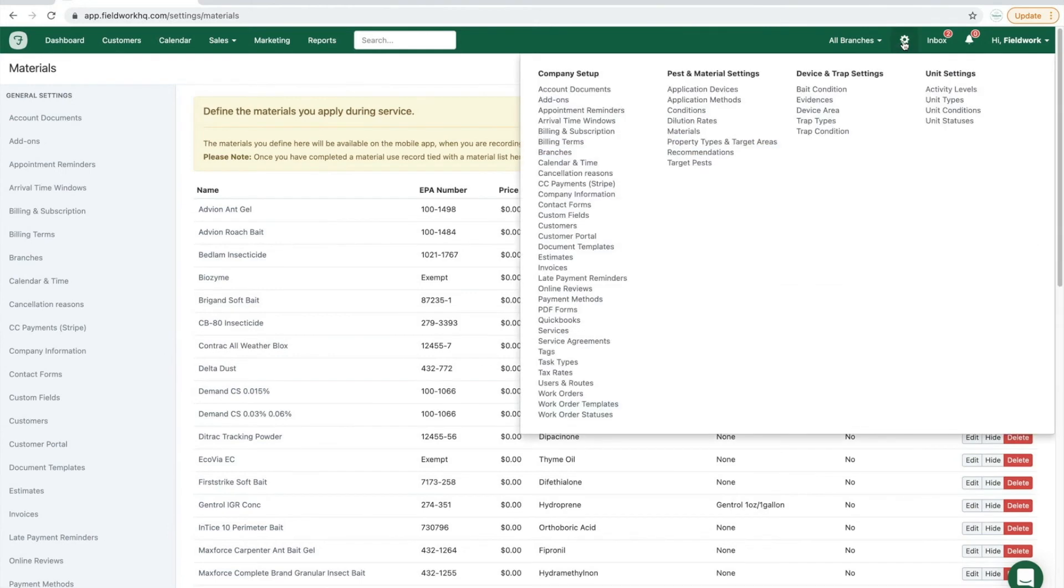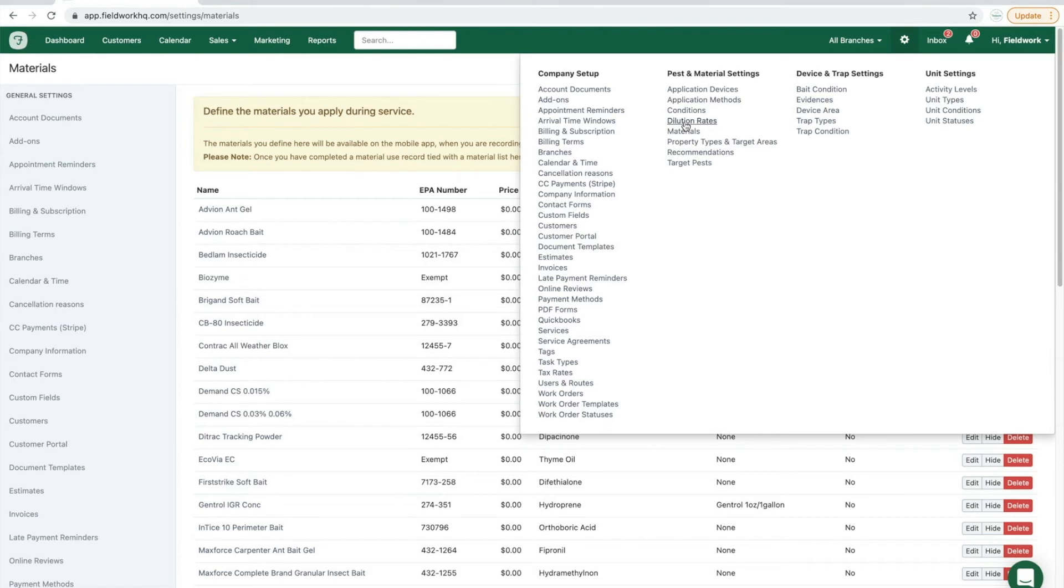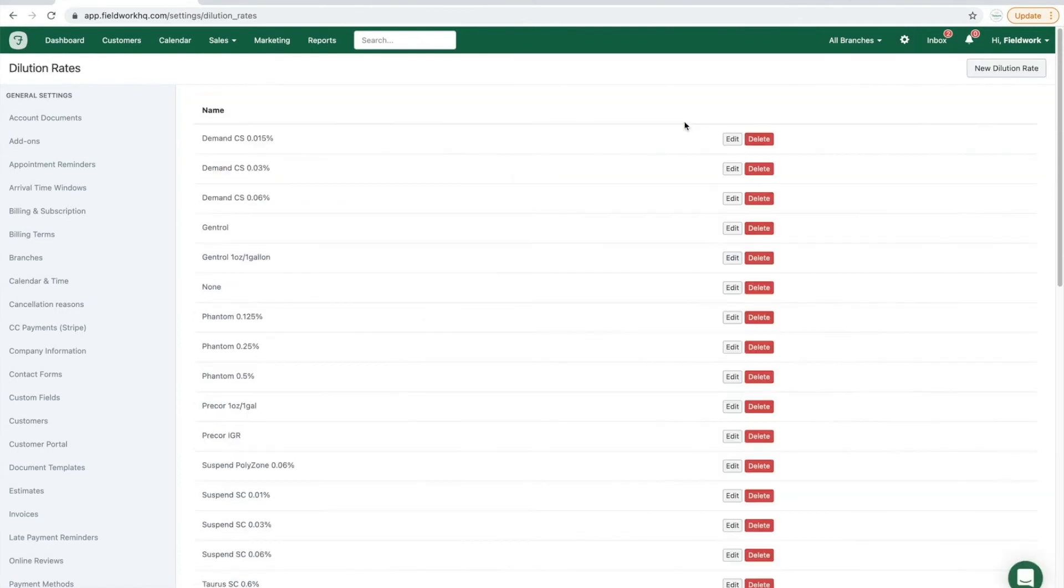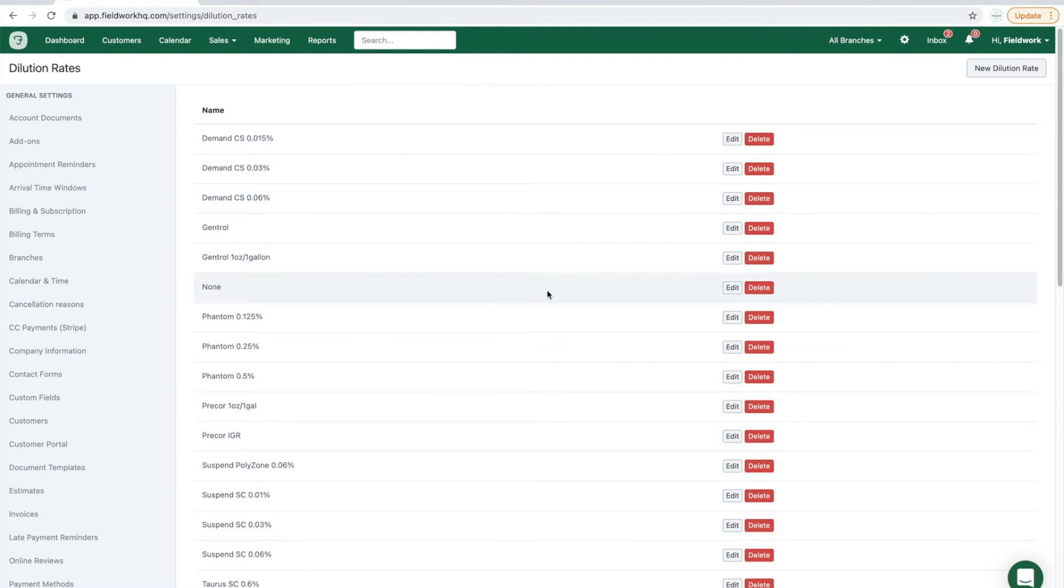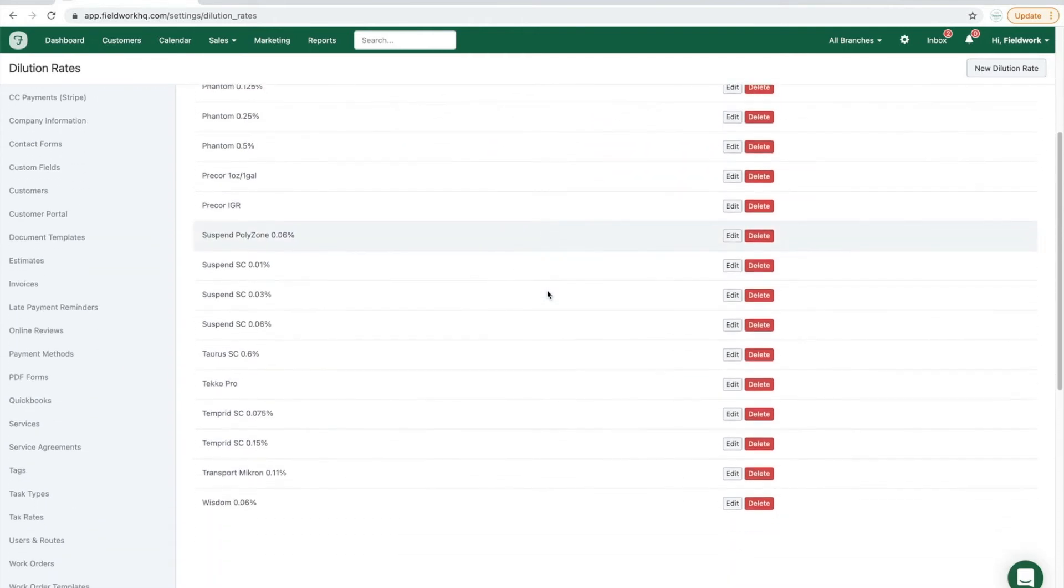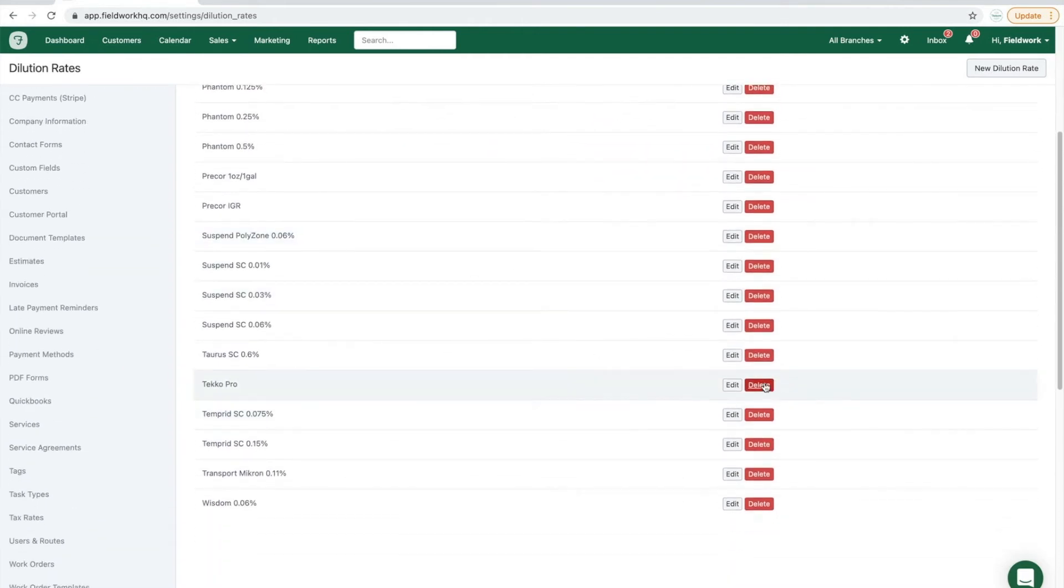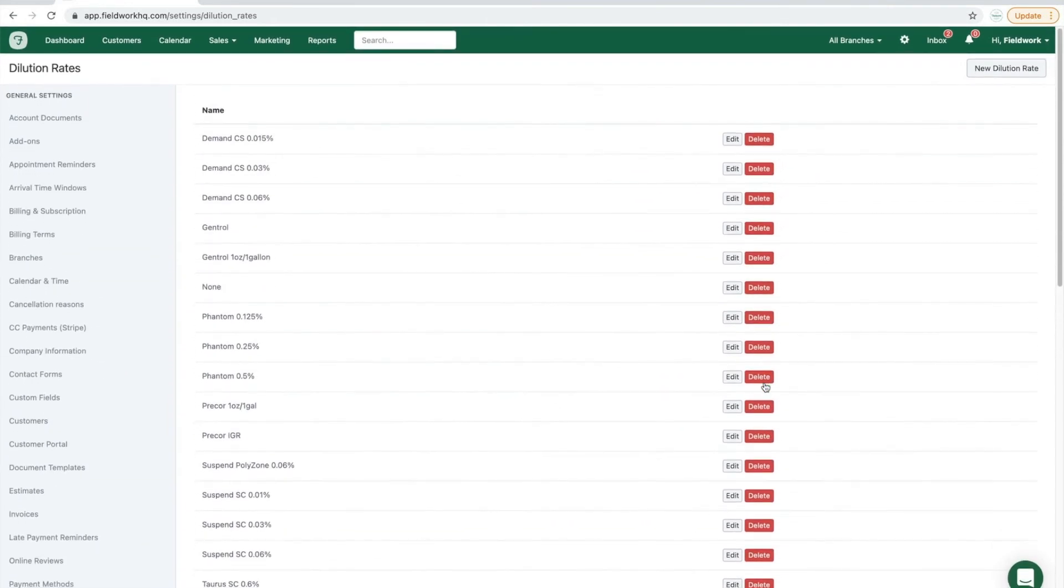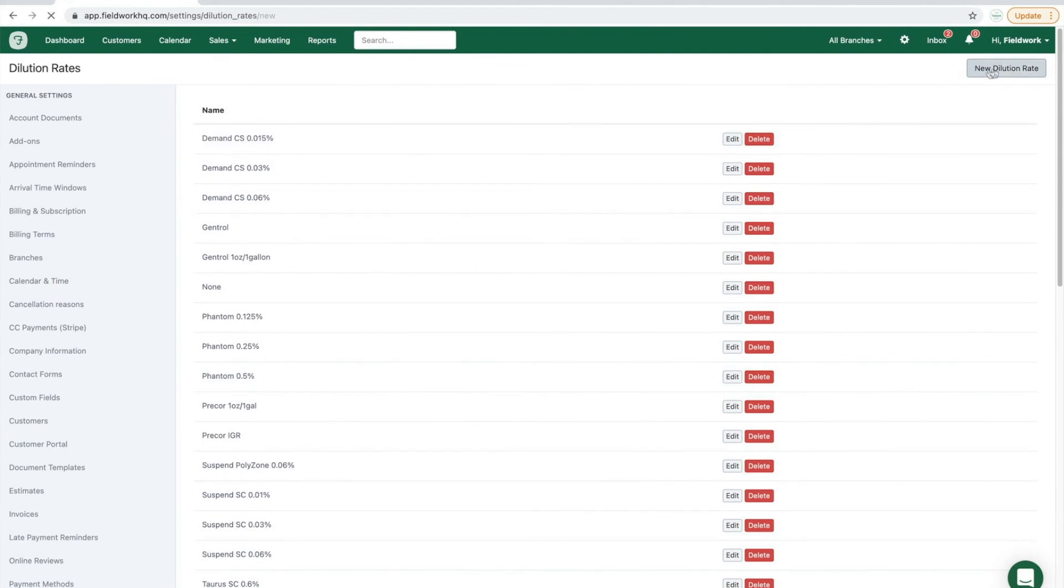The final option under pest material settings that we will cover is the dilution rate table. When reviewing the dilution rate table, remove any that you do not use and create new to create a new description. This can include the brand, so we'll say the brand name,